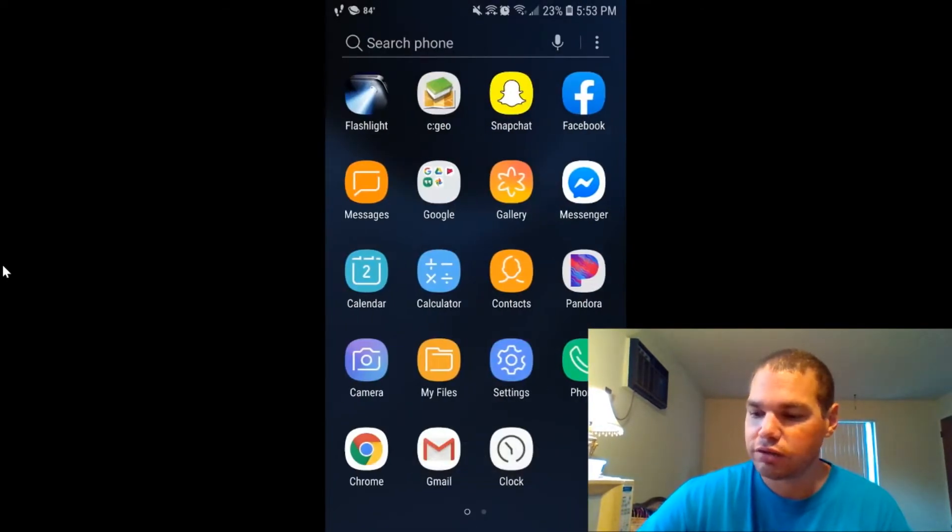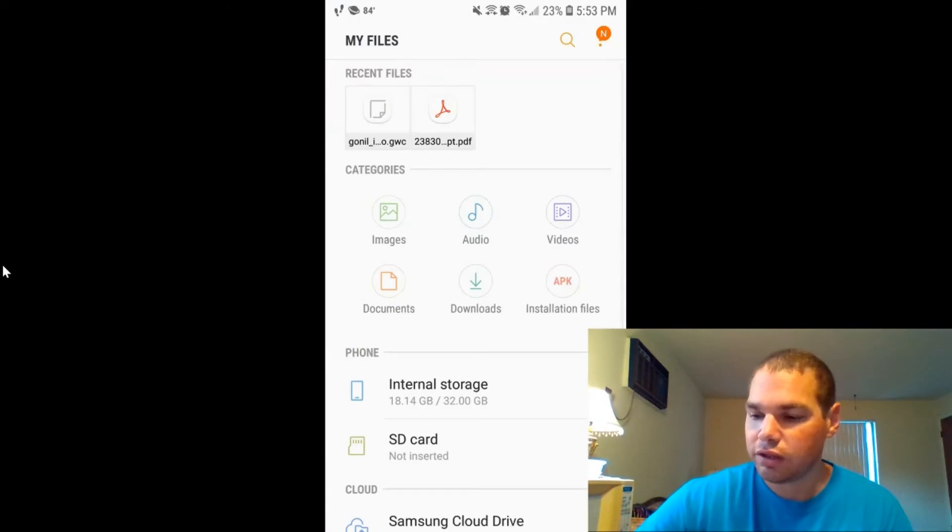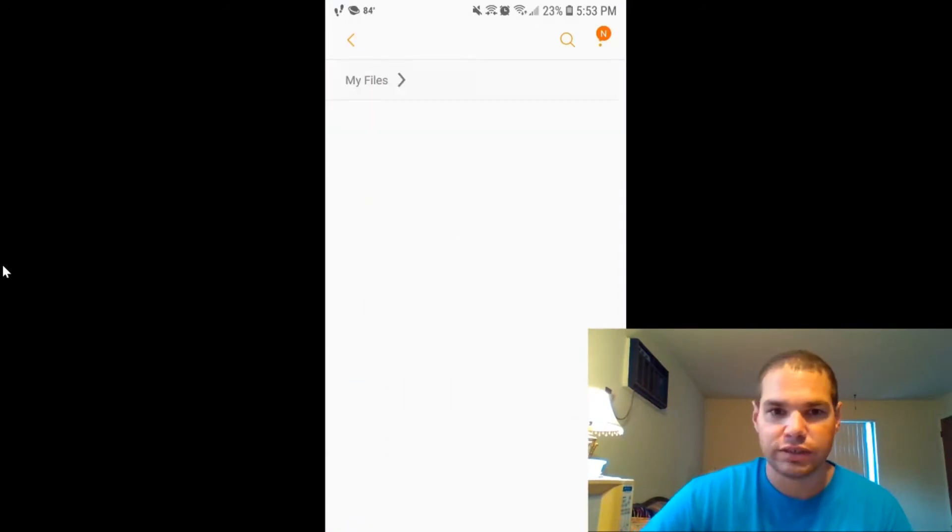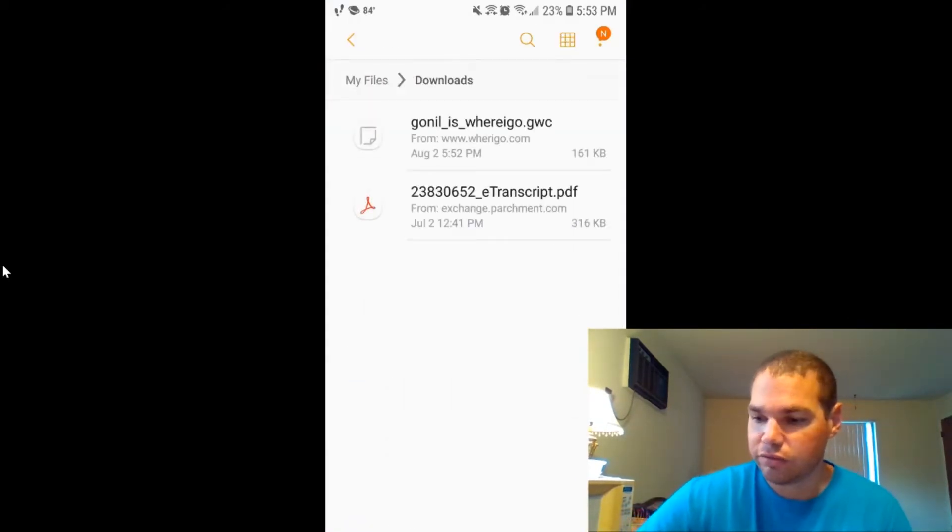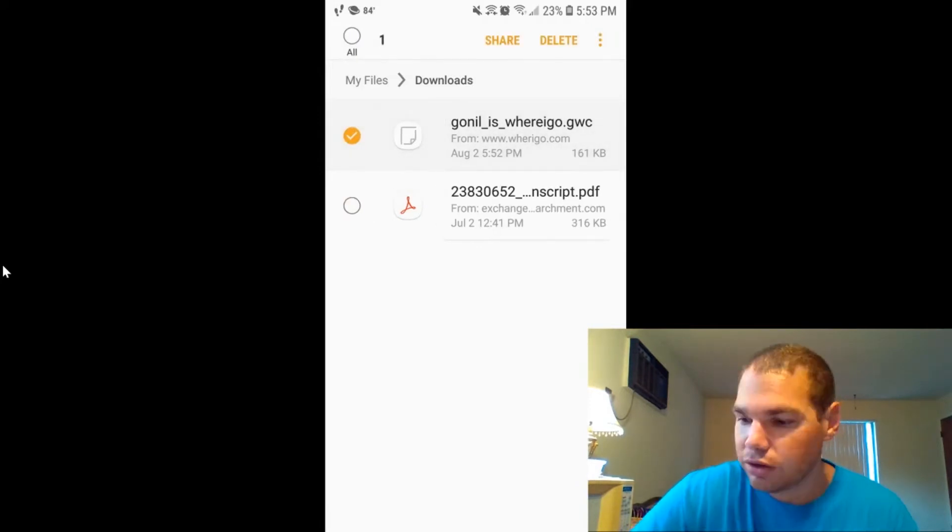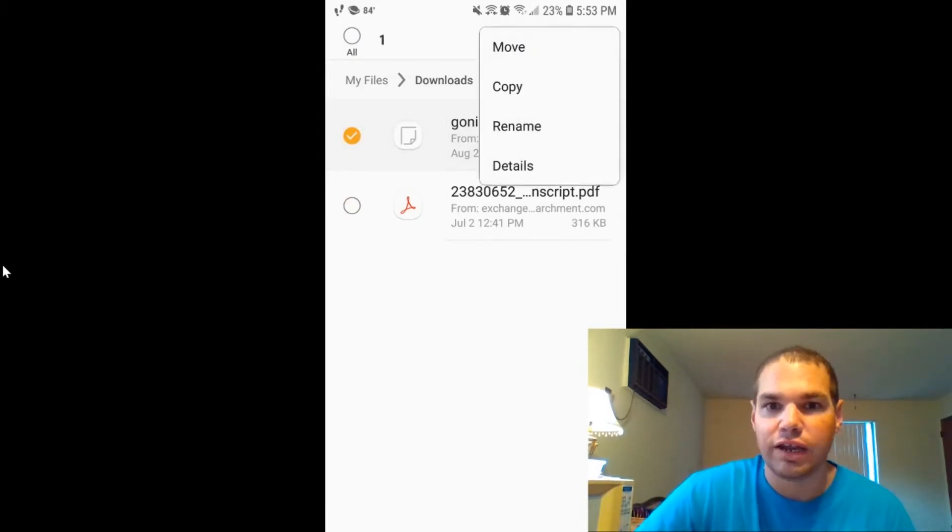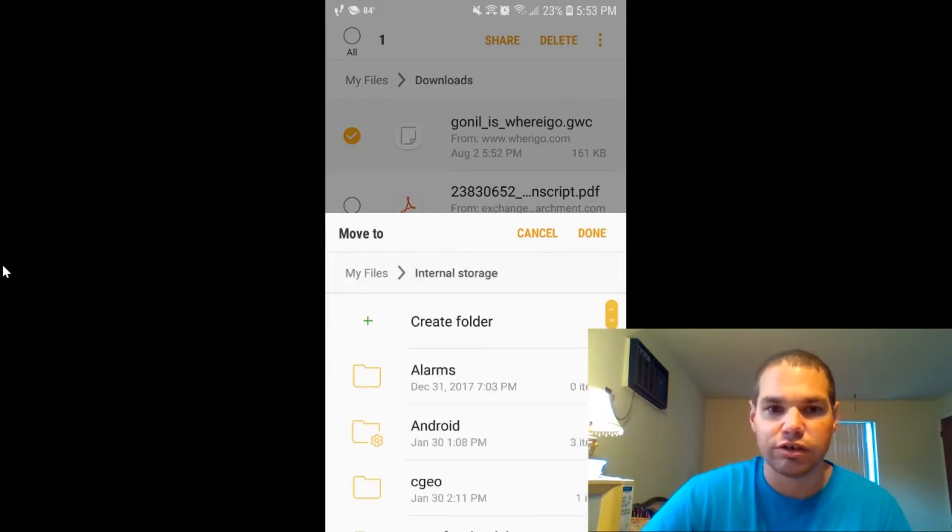You're going to go to my files. You're going to click on downloads and then you'll see this one right here. You're going to hold it down till it check marks it. You're going to use the little three dot button and hit move. From here, you're going to select internal storage.